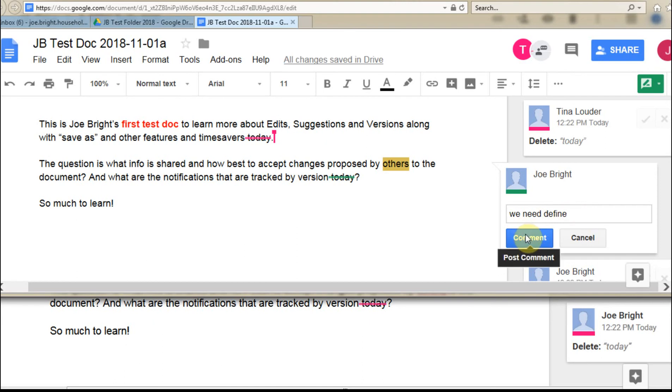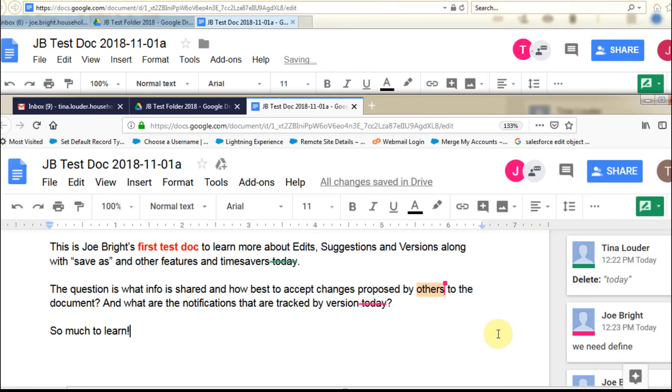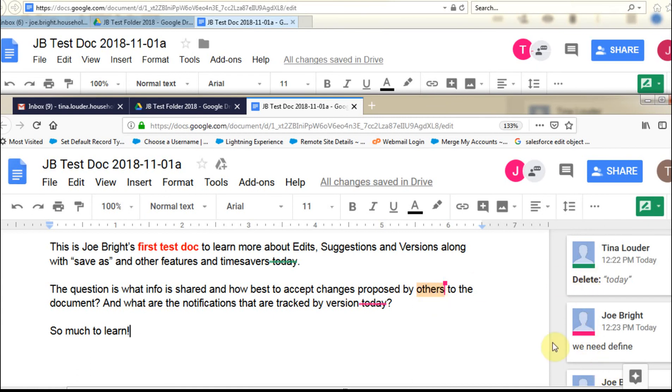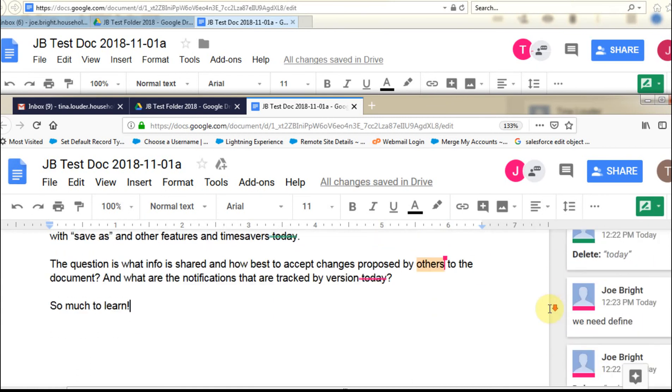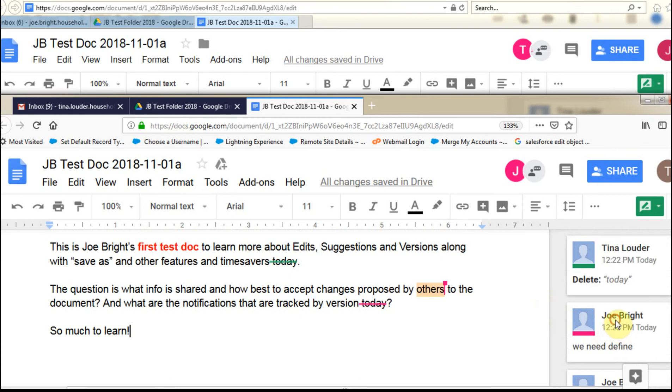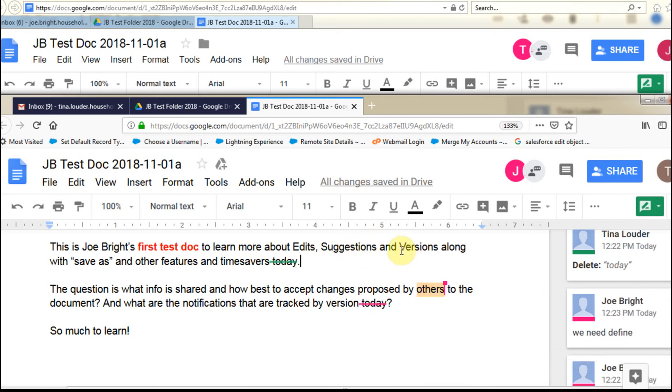And so what we're going to do now is say, great, so let's post that comment. And the same way, if we go down here, we're now going to see that feature showing up where Joe is going to be saying we need to define, and you can see that it is highlighted that way. In the same way.